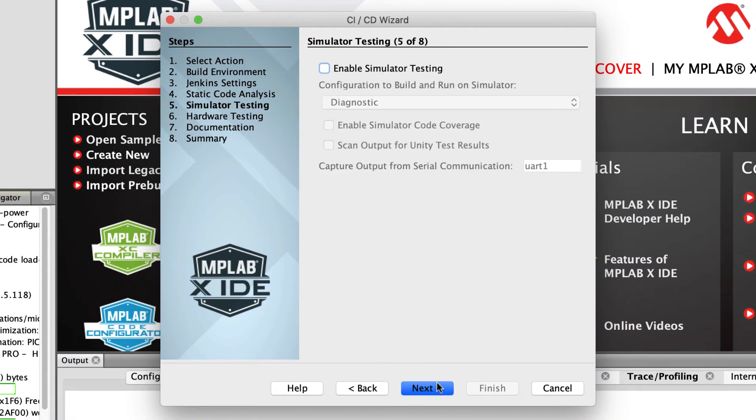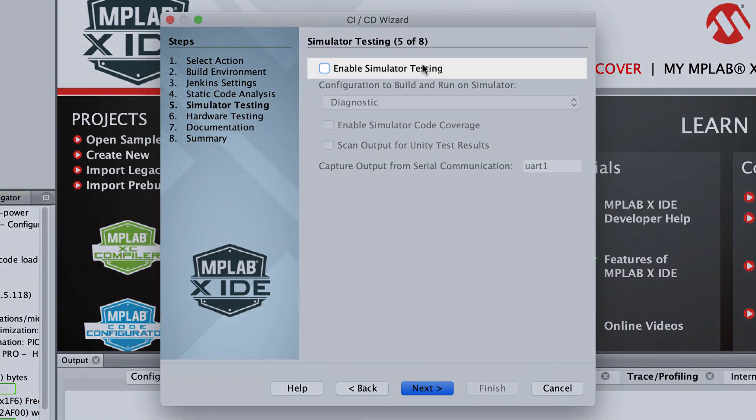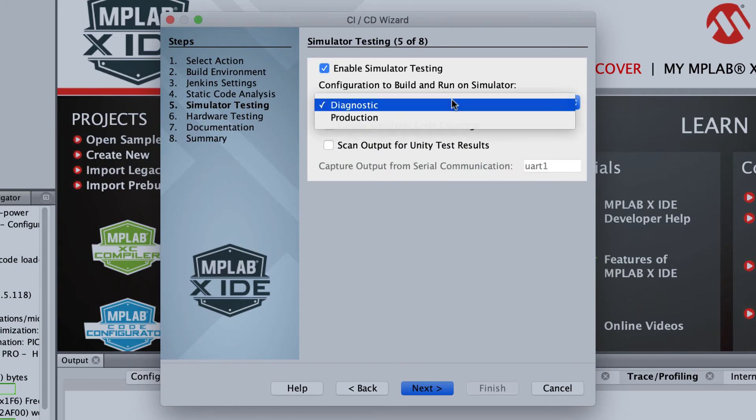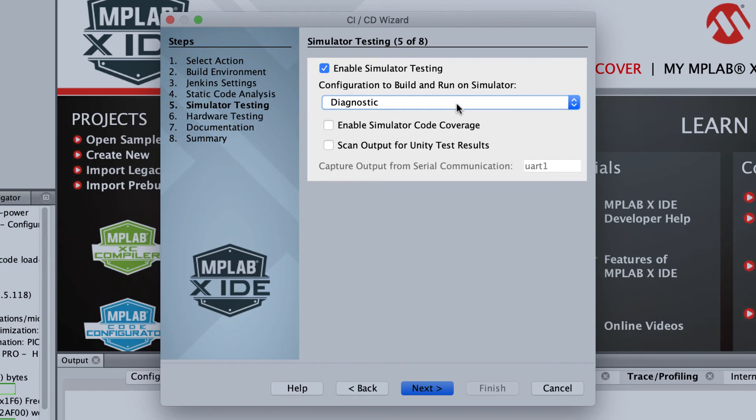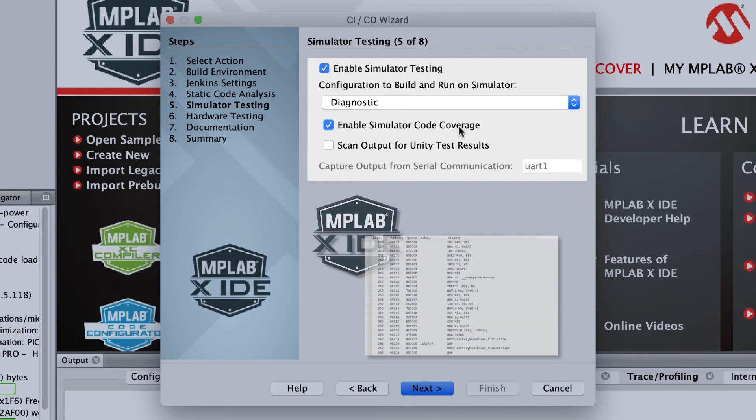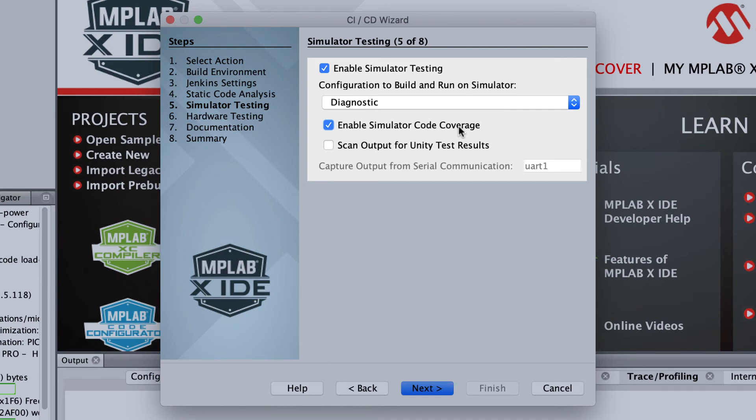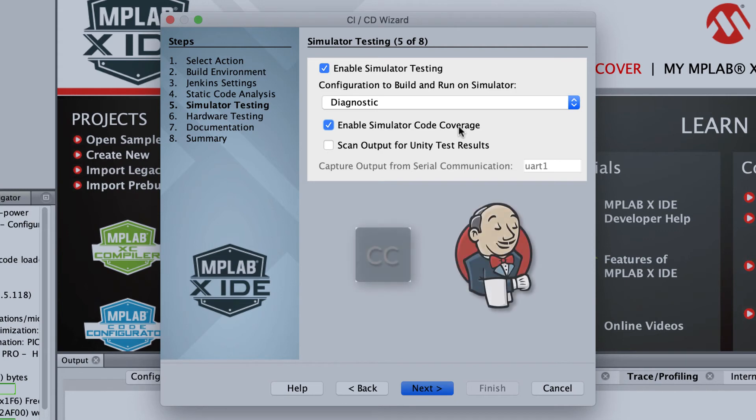Select the Enable Simulator Testing checkbox to have testing conducted in the simulator. You can select an alternate project configuration for the testing stage if required. If you select Enable Simulator Code Coverage, the simulator's code coverage feature will monitor which instructions have executed, to indicate the extent to which your project's source code has been verified. The Code Coverage API plugin must be available on the Jenkins server to display the results.